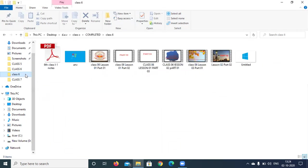When I am clicking on class 6, this particular folder is selected. That means I am currently using this particular folder, so it is called as the current folder — the one on which we are currently working. We have discussed the drives, folders and files.